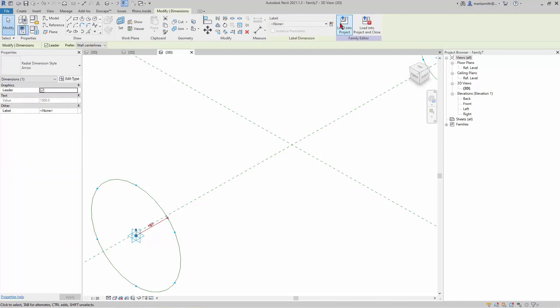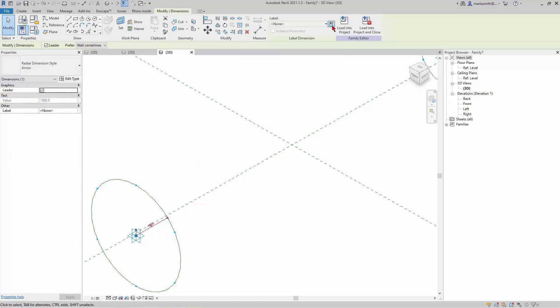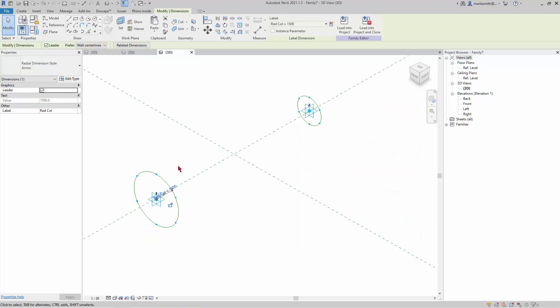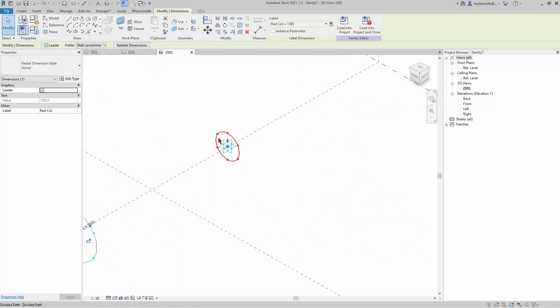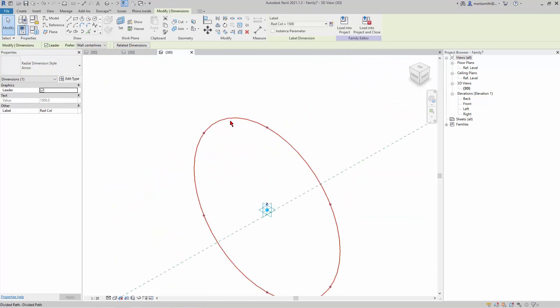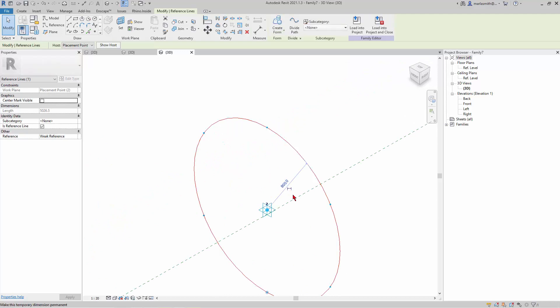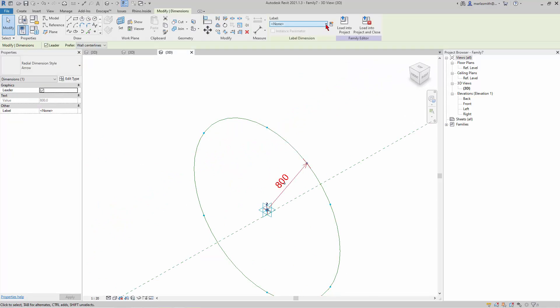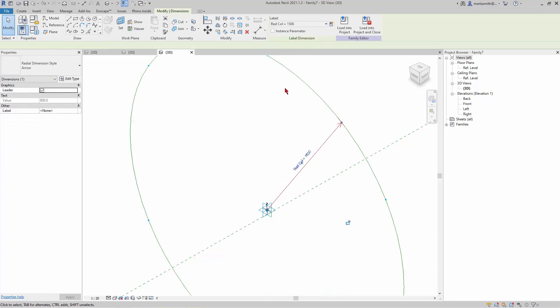And I can create parameter, and we'll name this radius_column. And then I'll do the same thing over here. So I'm hovering, tap my Tab key, left click, permanent dimension, pick that and go to the pull down and radius_column.